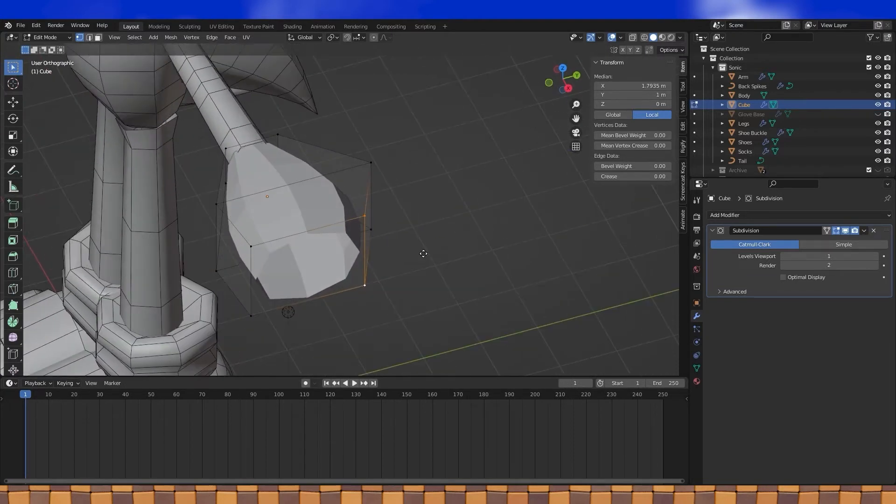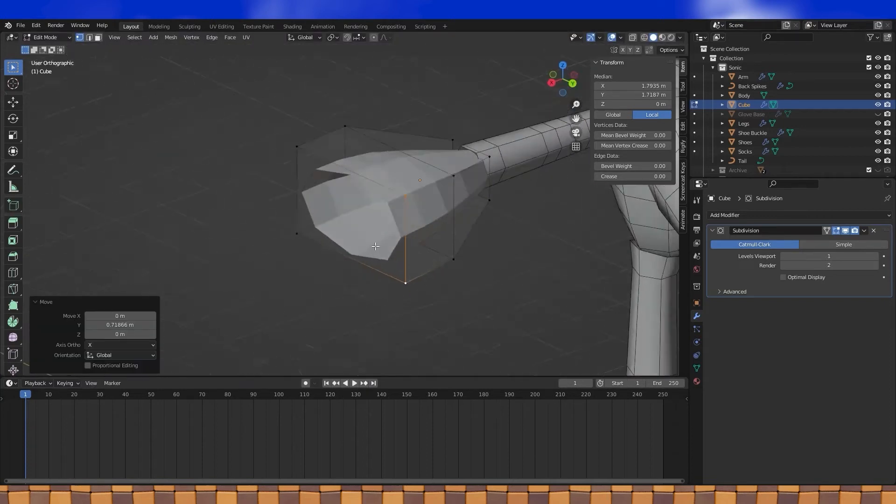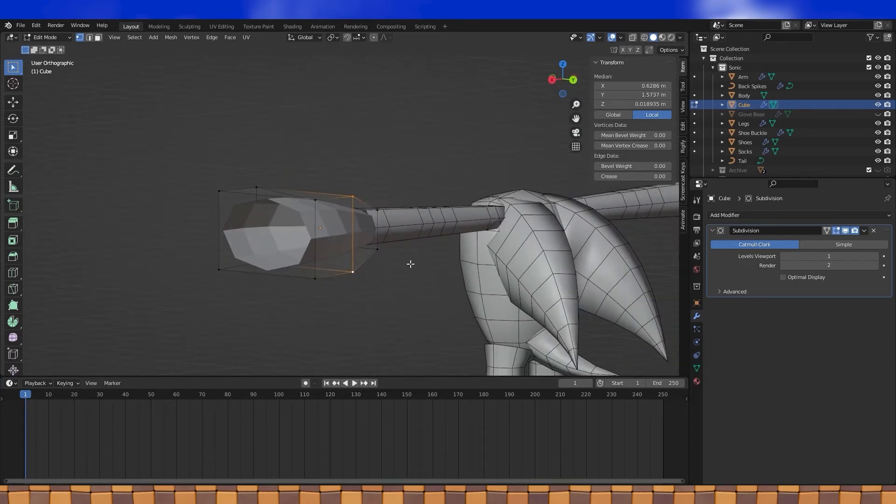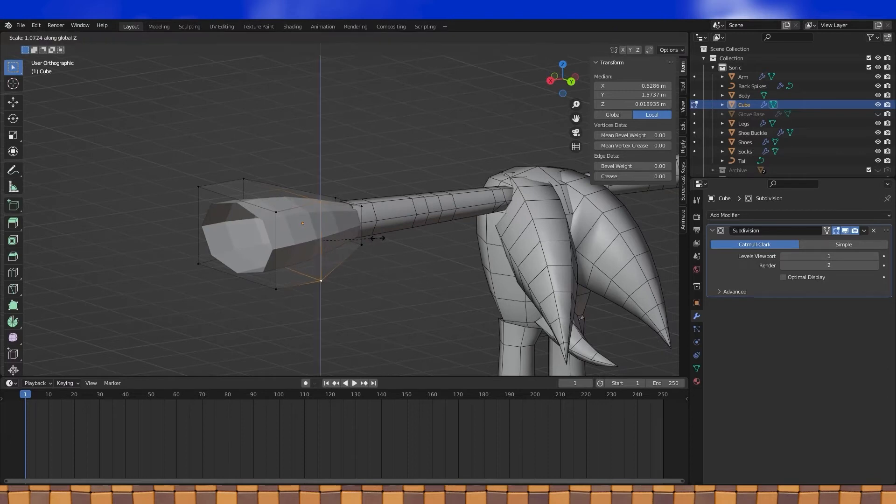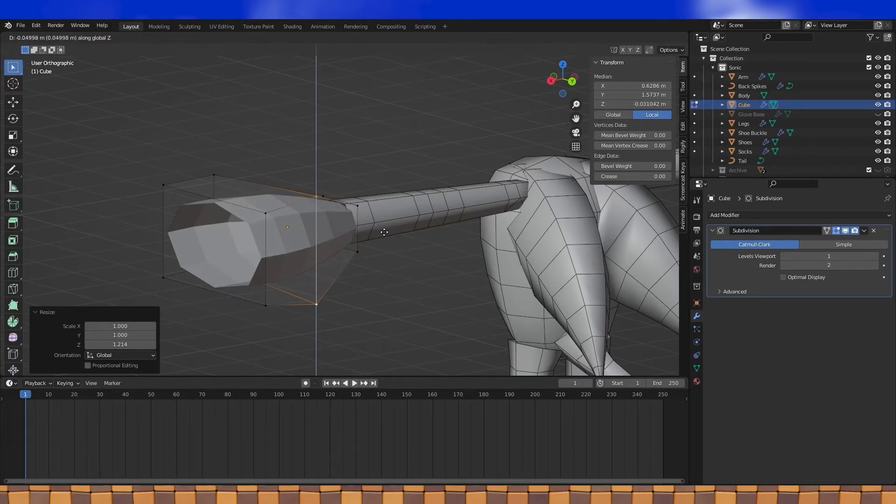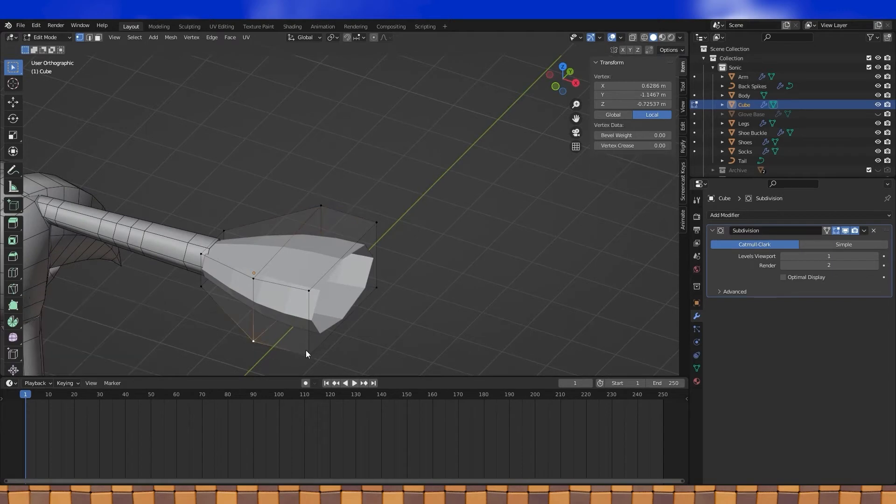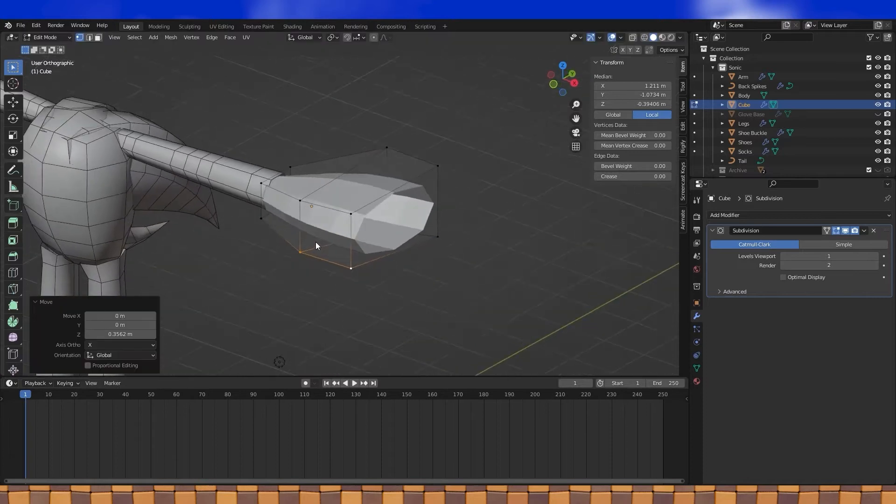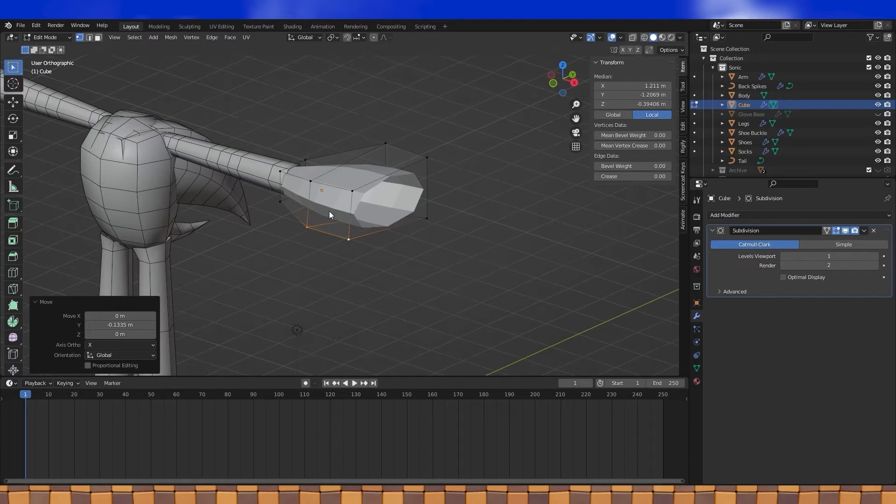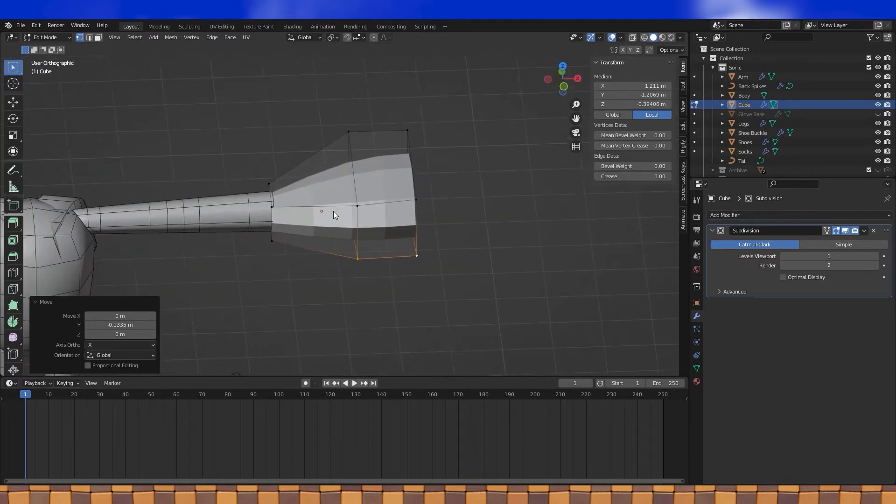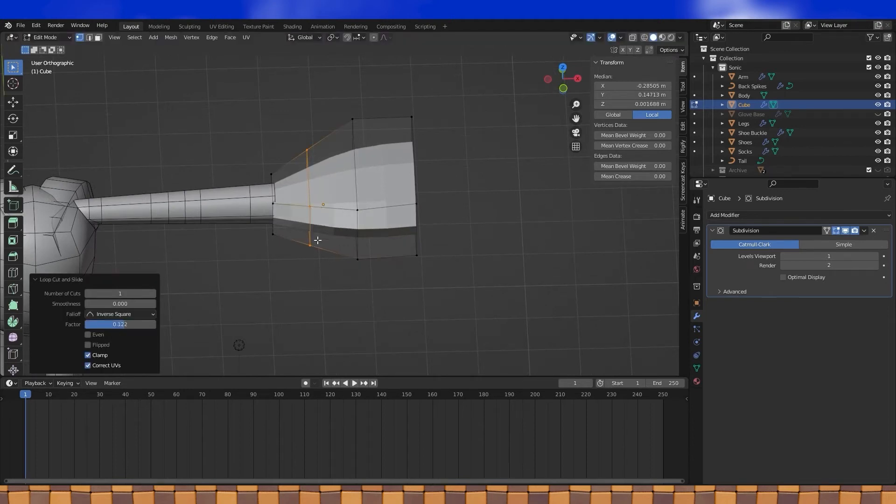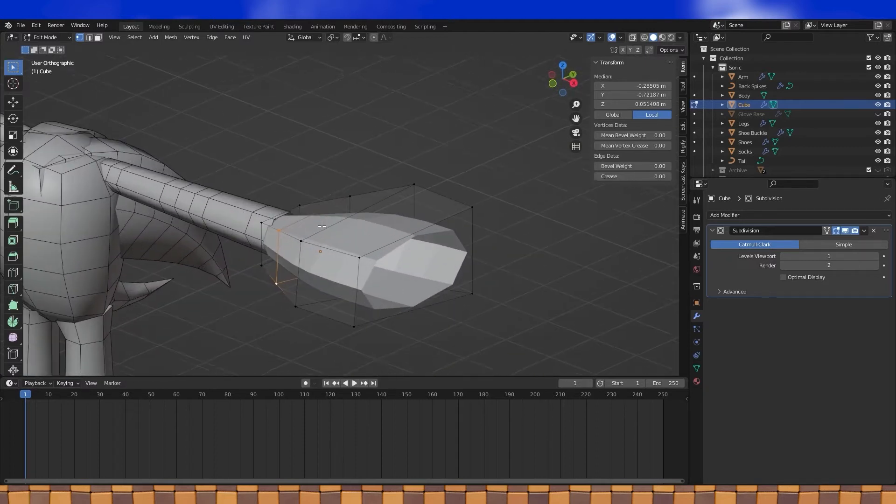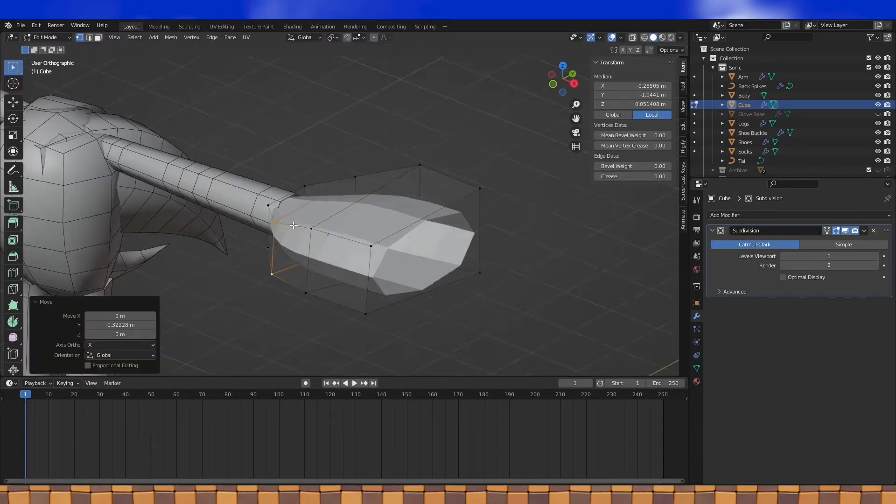Just pay attention to the subdivided geometry underneath as you're positioning things. If you find that you can't get the exact shape that you want, add more geometry with the loop cuts. Hands kind of jut out on the thumb side so this cut here will allow me to get that shape better.